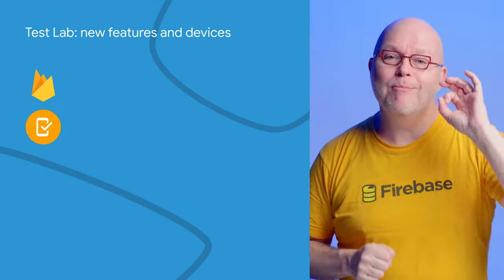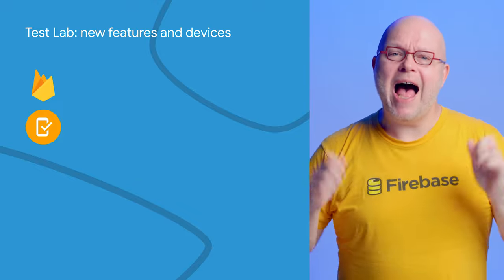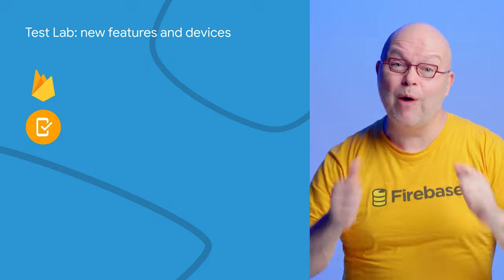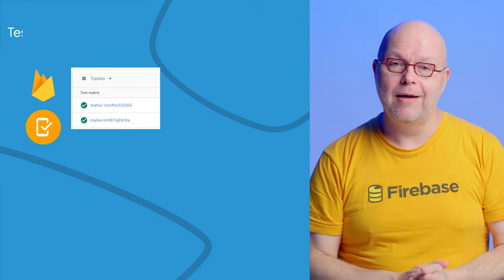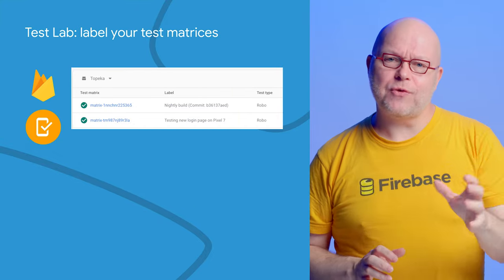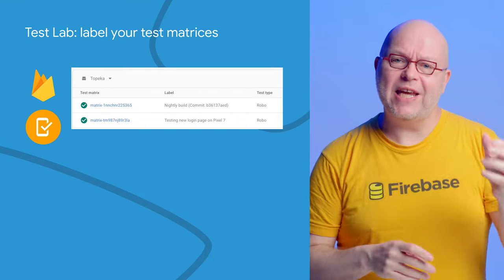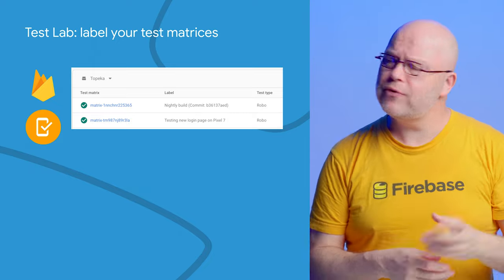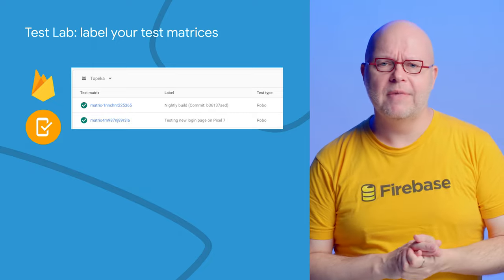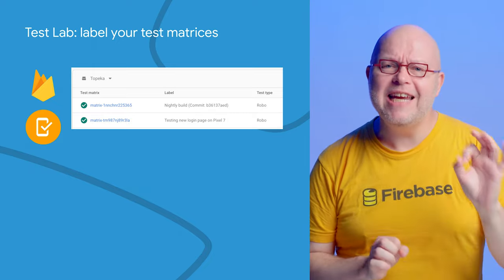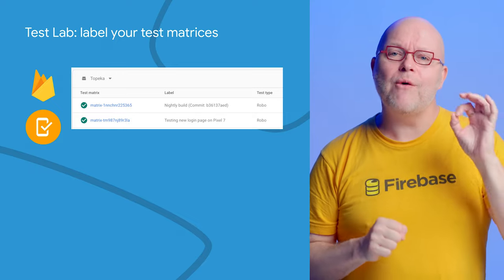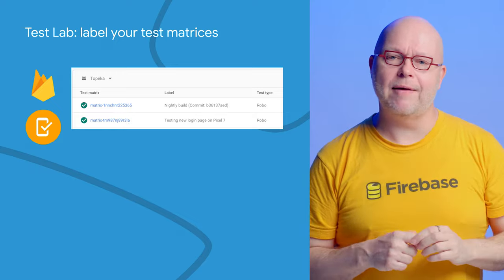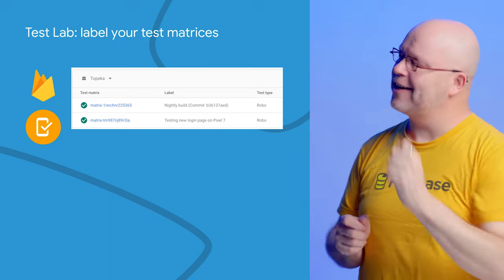First up, we have made multiple updates to Firebase Test Lab, our service that lets you test your app on devices in our lab. You often auto-create test runs from within your CI pipelines, which generates an ID for each test run like we see in the first column here. To make it easier to find test runs later, you can now give them a custom label in the Firebase console and the gcloud CLI, which we see in the second column.